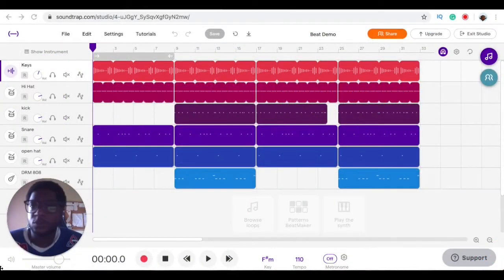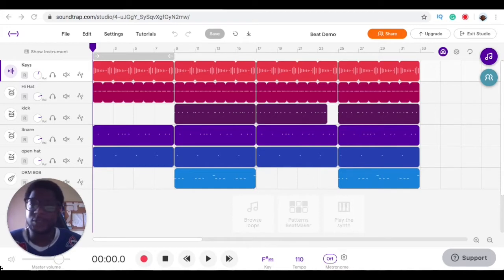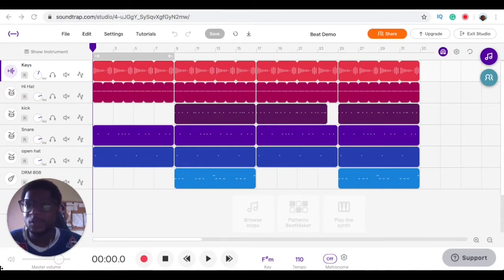Now I'm going to talk to you about mixing. Mixing is the process of making your instruments sound clean, making them sound in sync with each other, and making them sound listenable to others besides yourself. The way you mix is by changing volumes and adding processing effects like EQs, compressors, delays, and reverbs.